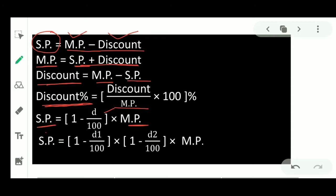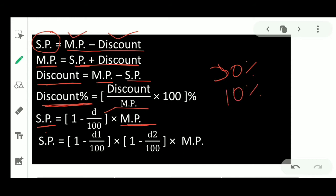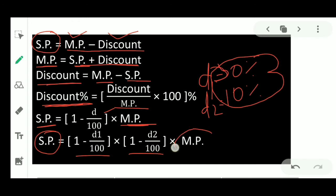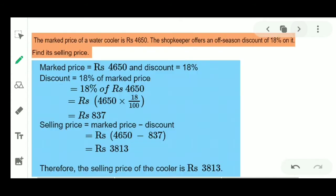When discount and mark price are given, the formula for selling price will be: SP = (1 − d/100) × Mark Price. There is another term — successive discount — which means when you get some percent discount first, say 30%, and then another 10% discount, these two discounts are called successive discounts. The first discount is denoted d1 and second discount is d2. The formula for selling price is: SP = (1 − d1/100) × (1 − d2/100) × Mark Price.